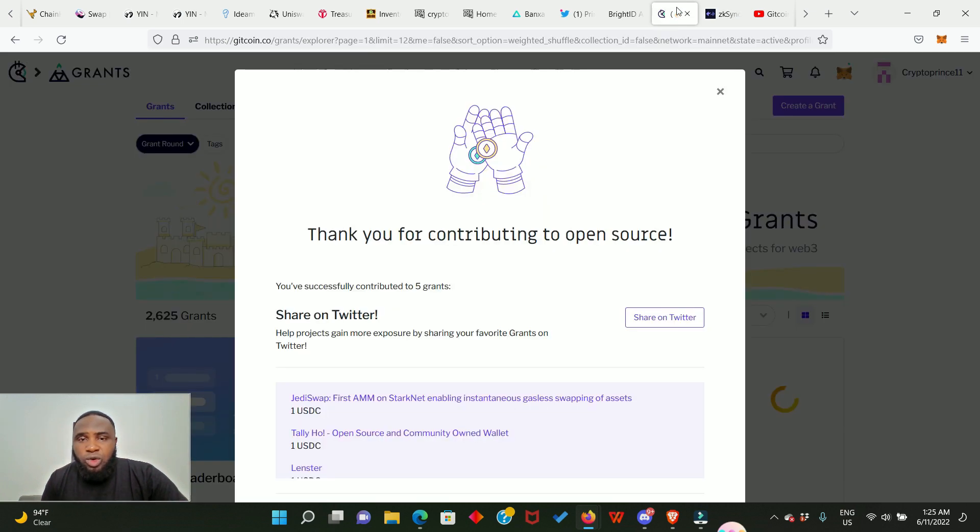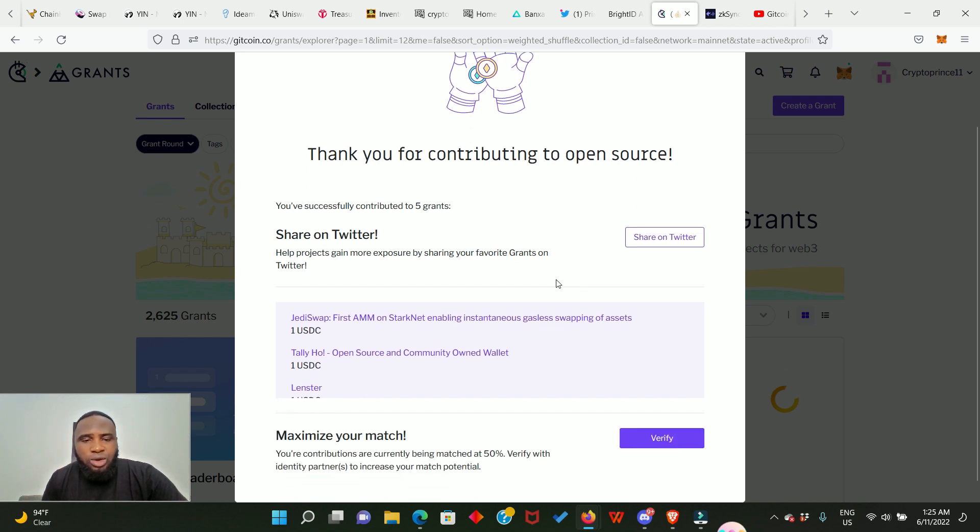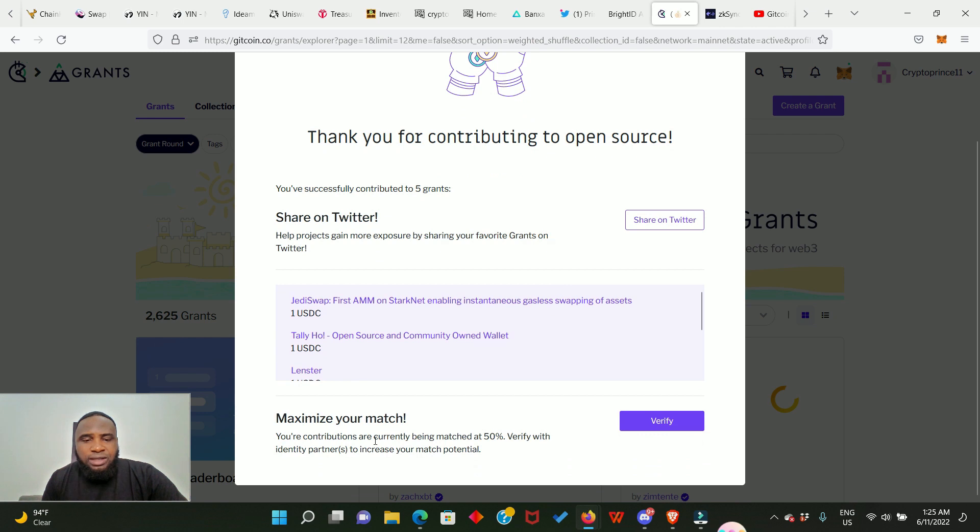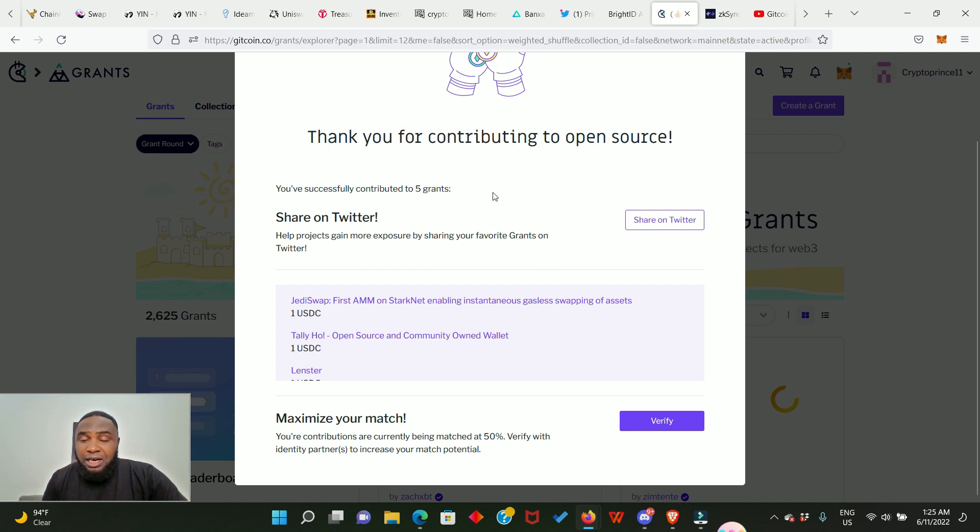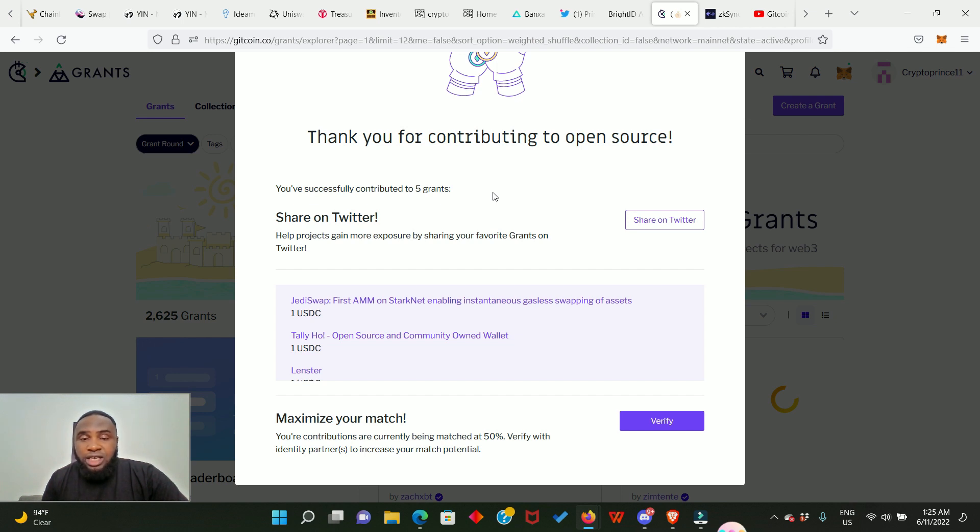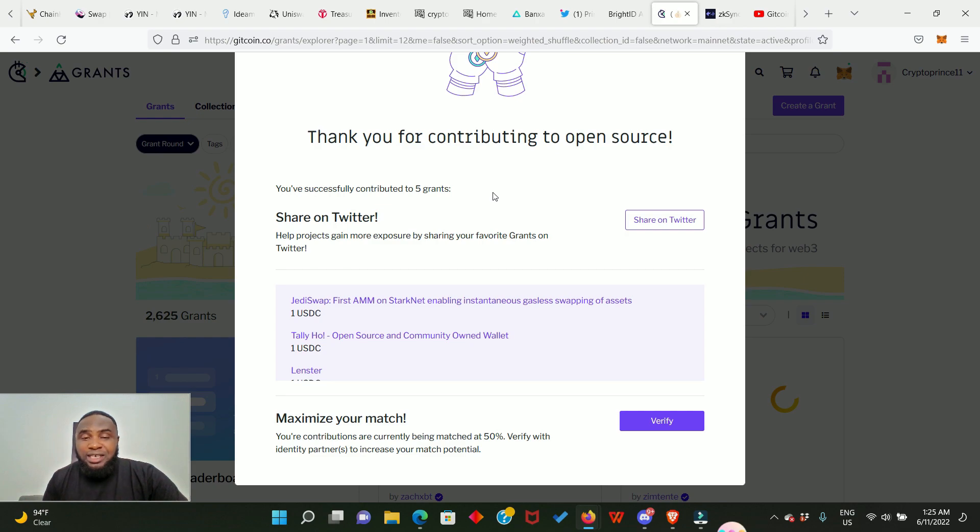So now we have to go back here and it says thank you for contributing to open source and we can share this in our Twitter handle account. So guys, this is actually how you make a donation to a project via the Gitcoin platform. Thank you so much for watching. I hope you love this video. Please go ahead and smash that like button and remember to subscribe if you have not and turn on the notification bell. Share this video and comment. I'm gonna see you in my next one. We are gonna make it.